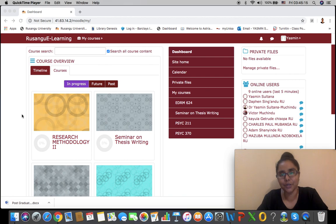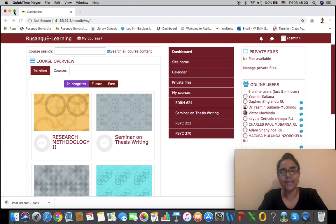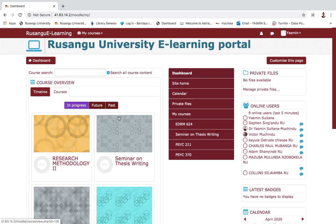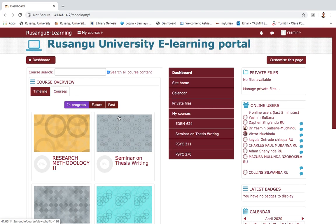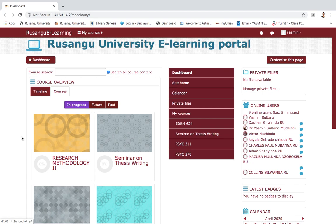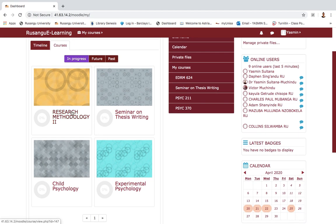Right now what we see in this particular view is my dashboard. When I log in as a student, my name is displayed and the first thing I see is basically my dashboard. This dashboard displays all the courses that I have registered for this particular quarter or session that are in progress.